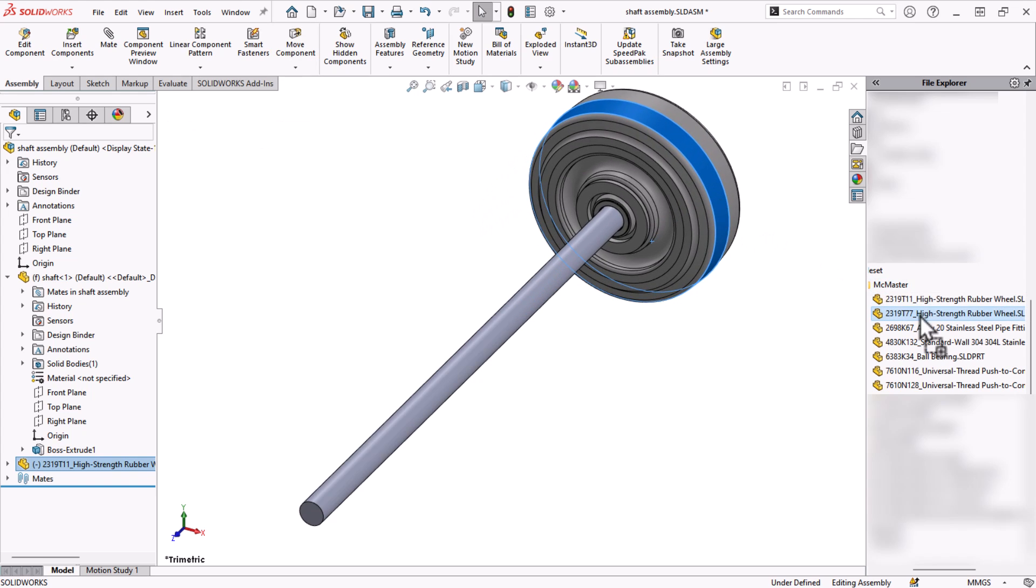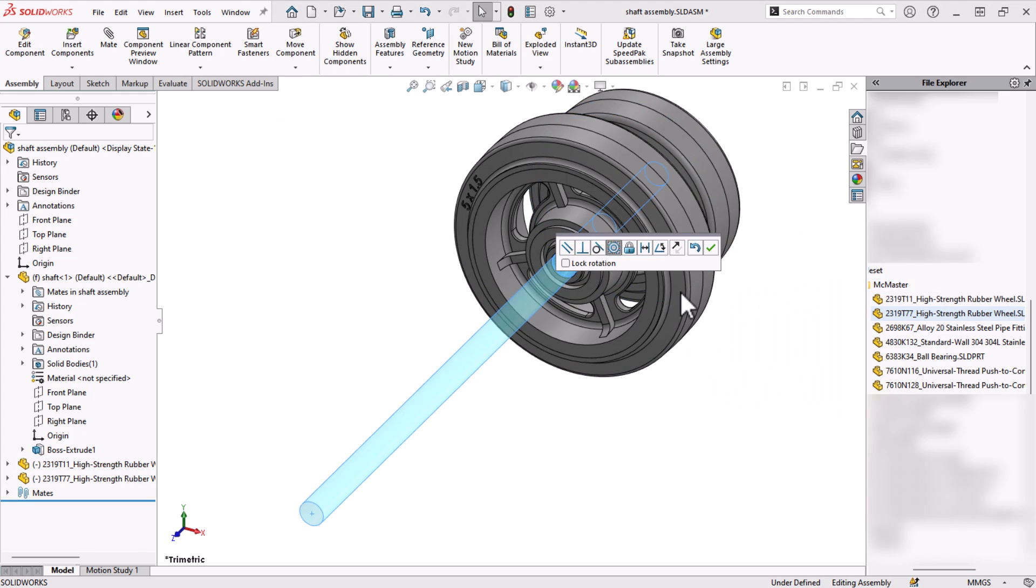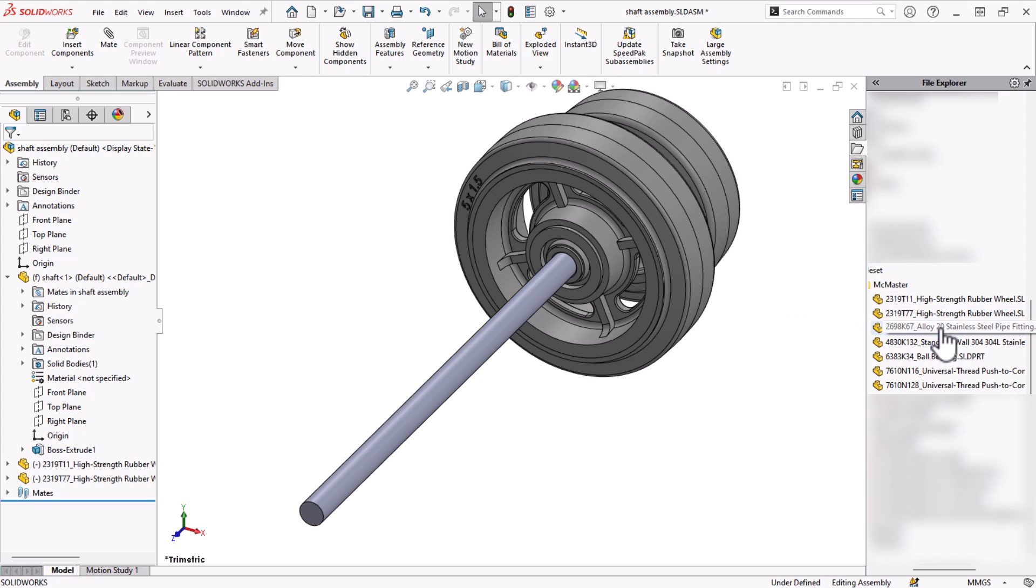Many times we have components that we use over and over again in all of our assemblies and we add the same mates to them.